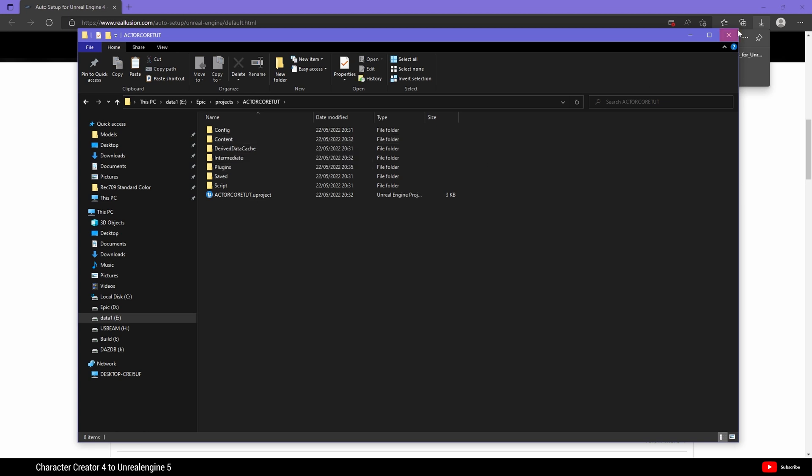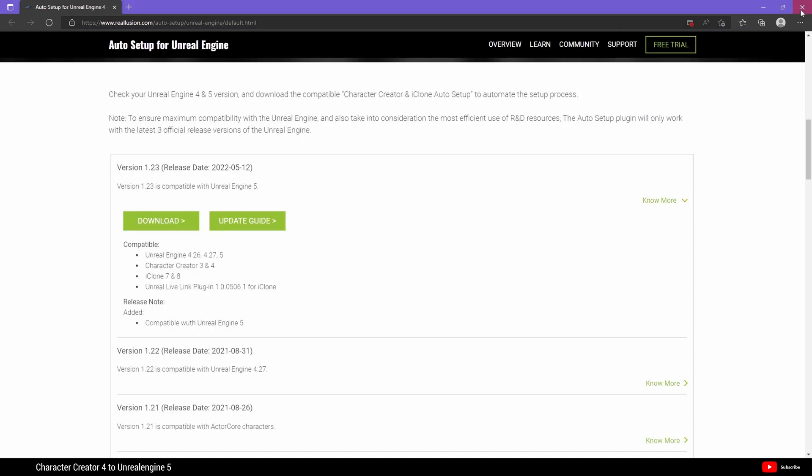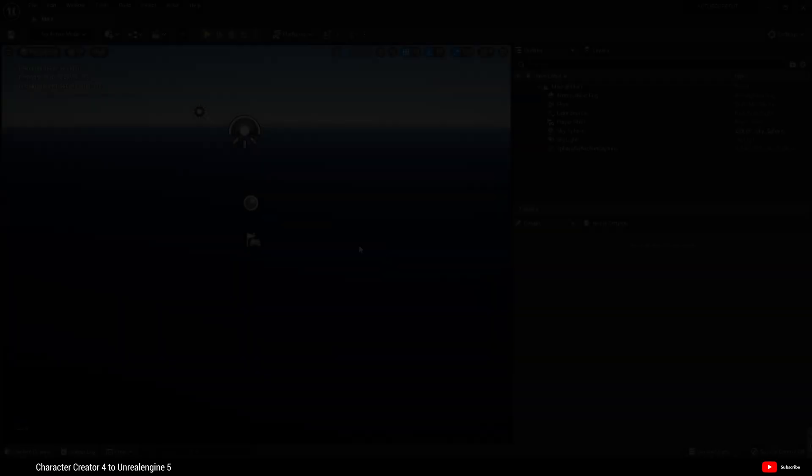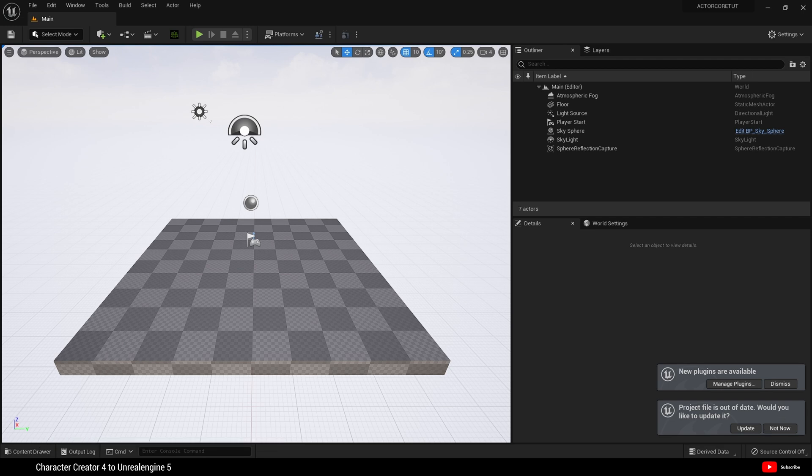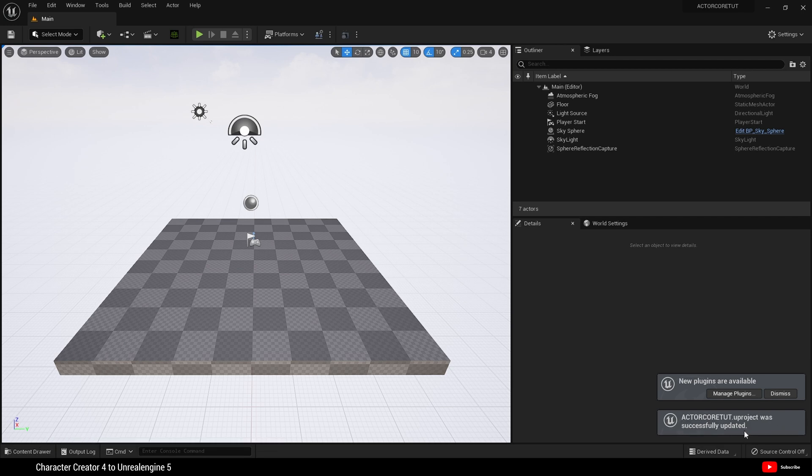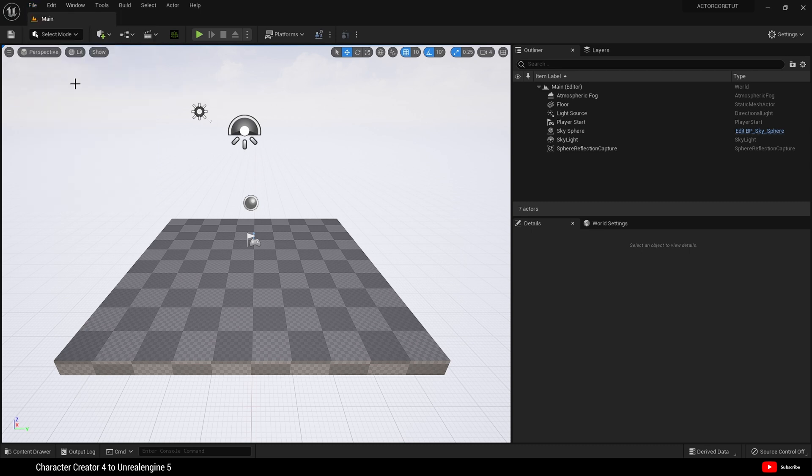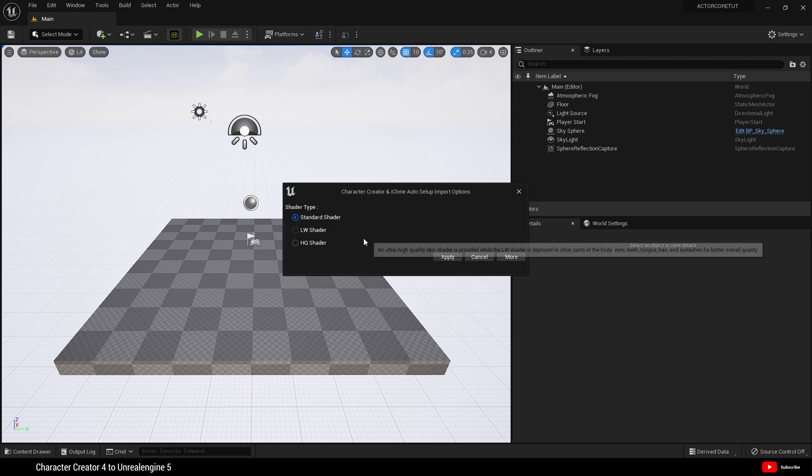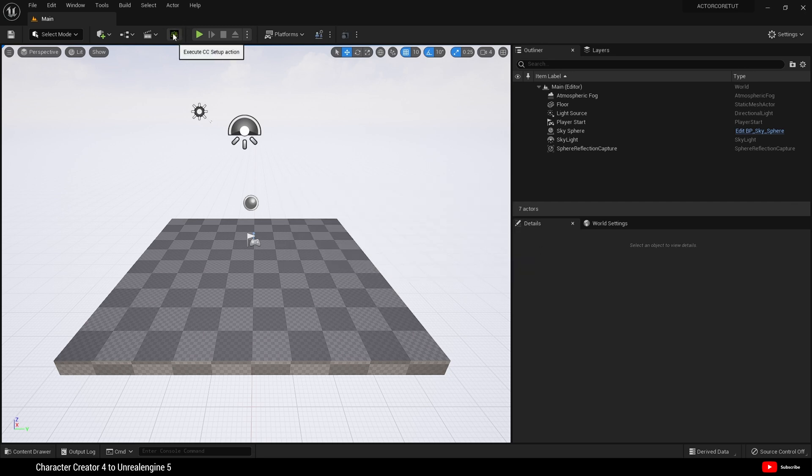You can now close this file explorer. With the project now open, I'm going to quickly hit save all. And what you will notice up here at the top on the navigation bar is this new execute CC setup action. And if you click on it, it will give you this dialog. We'll hit cancel for now. But I'm just showing you that it has installed the plugin.